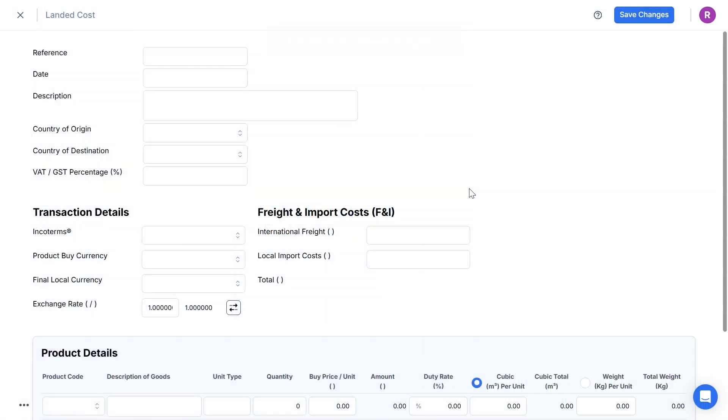Here, I'll run you through an example of how to use the Incodocs Landed Cost Calculator to make it quick and easy to understand the landed costs, seller pricing and profit amounts.